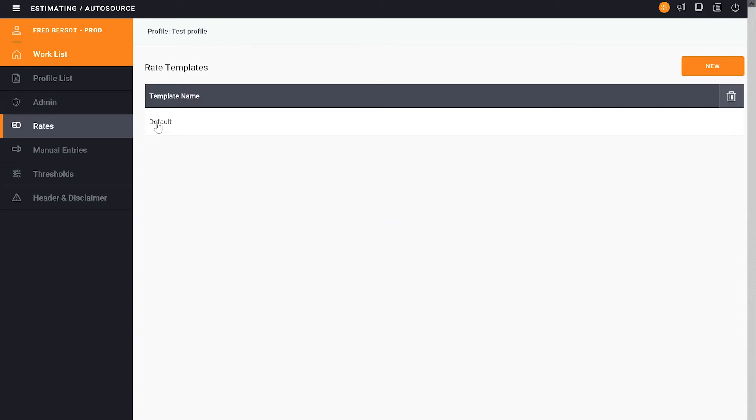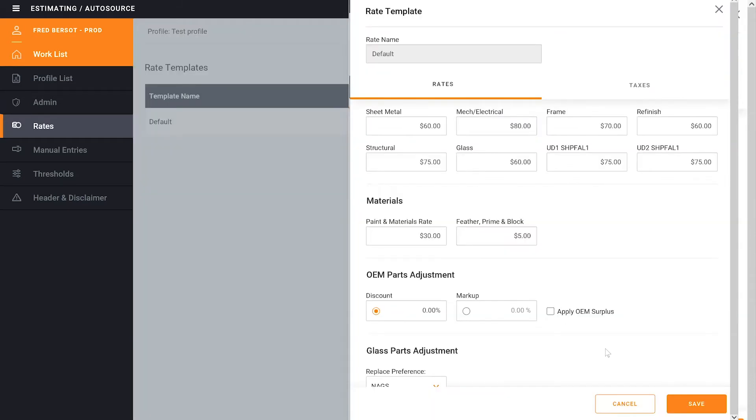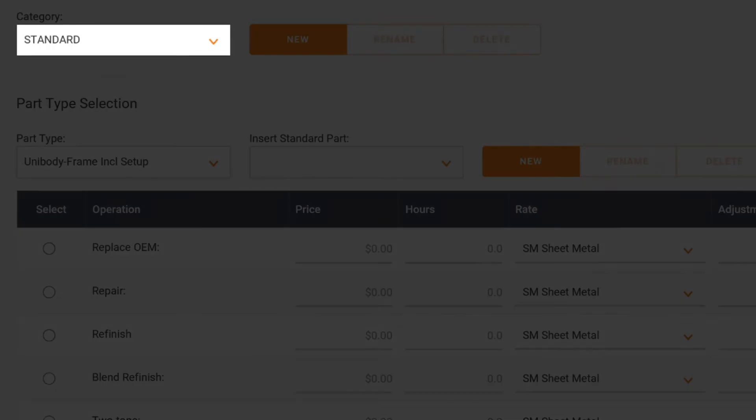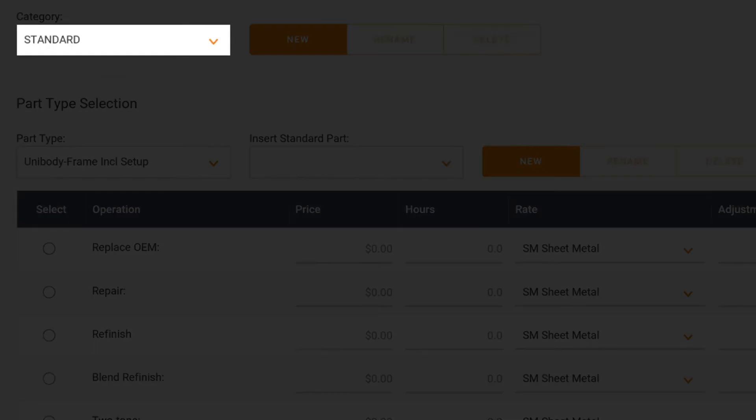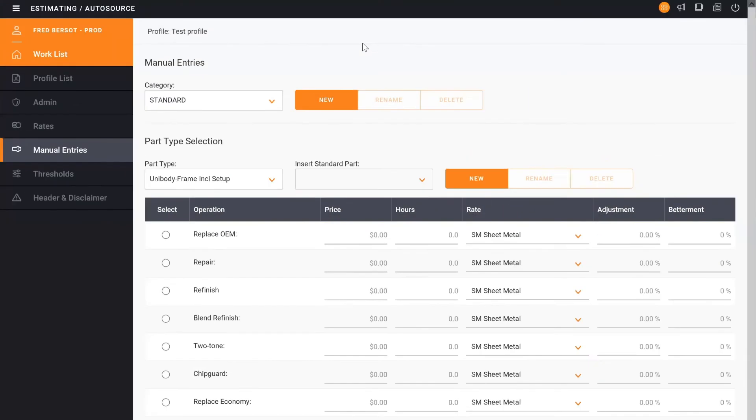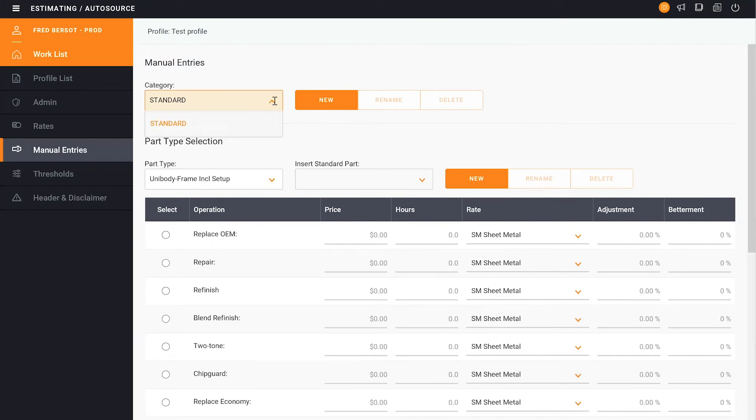From here, we can use the default template. And what that's done is it's pulled in the default rates that we've had set up on the estimate. There's a standard list, as you can see in the category in the top left. If we click the down arrow button, we can see if there's others. If we want to create additional categories, we can do that by clicking New.